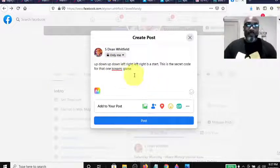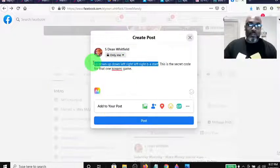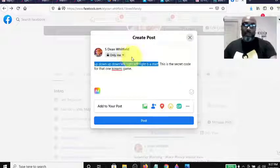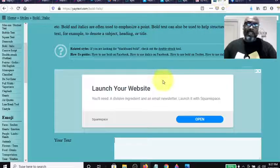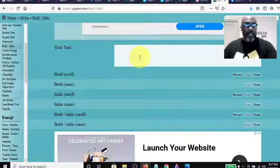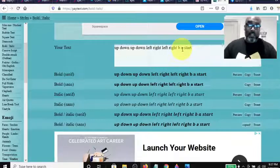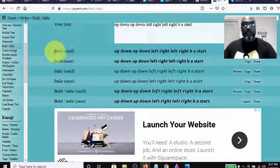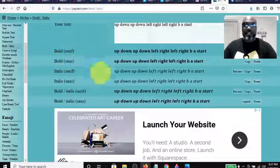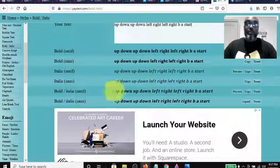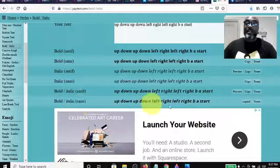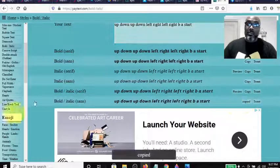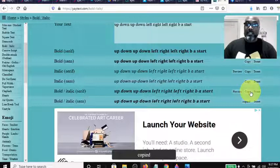So say I wanted to bold that section. What I would do is copy it, then jump over to YayText, scroll down to the box that says your text here, and hit control V. That copies it there. As you can see, we have bold serif, bold sans, italics, italic sans, bold italic serif, and bold italic sans. Say we want the bold italic sans - we'll copy this, hit copy.